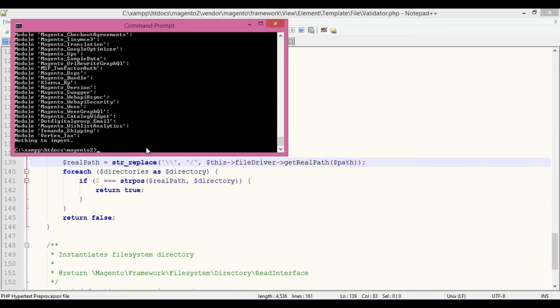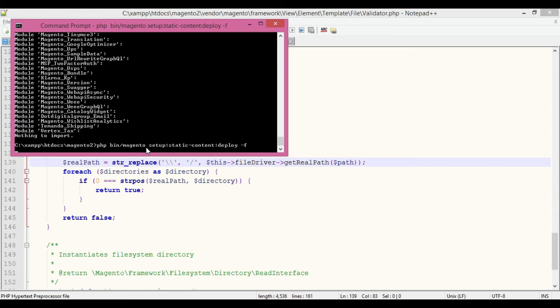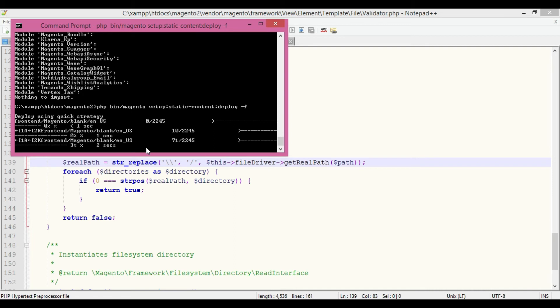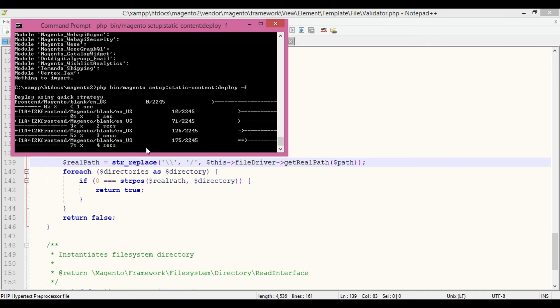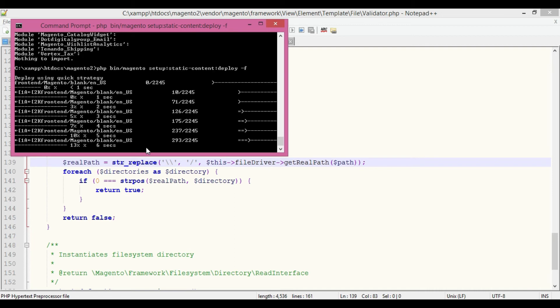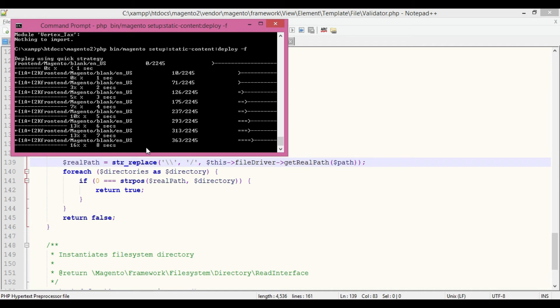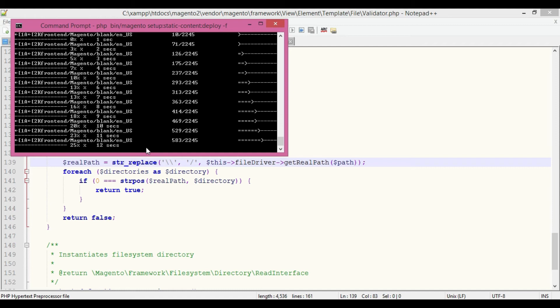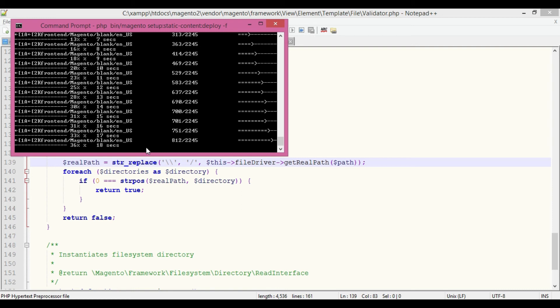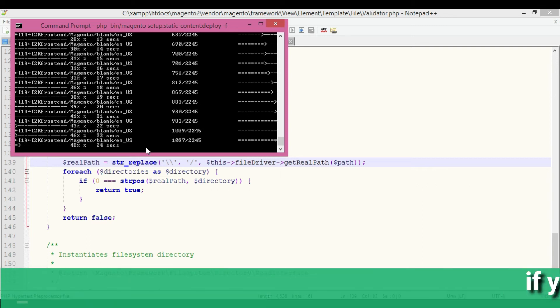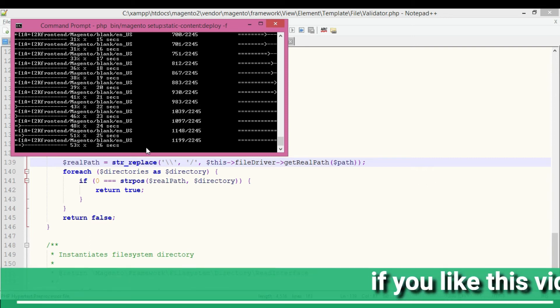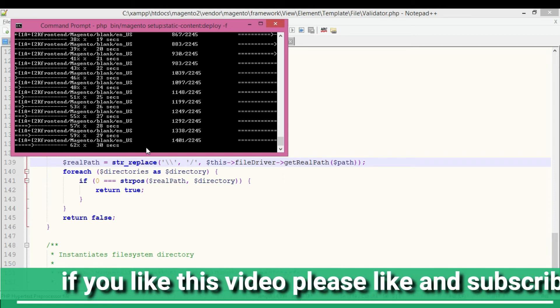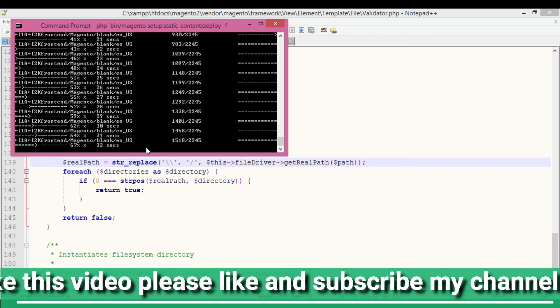Now I'm executing static content deploy. It takes time. One more thing - the line I'm replacing, I'm going to add this code into the description section of the video. I'm also going to add the path of the file where you have to replace this code. The deployment of static content has started. After this, we'll see if the issue is sorted out.